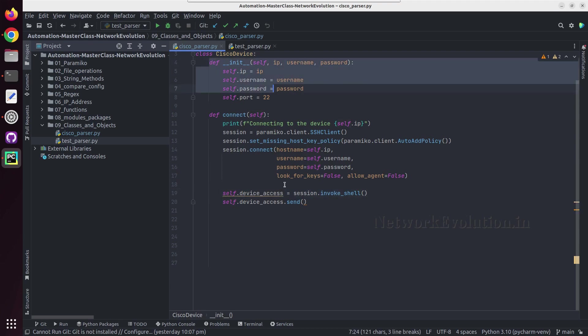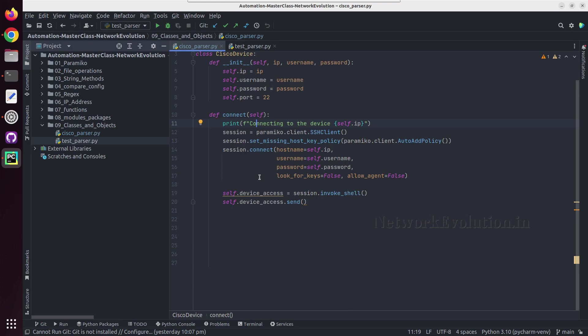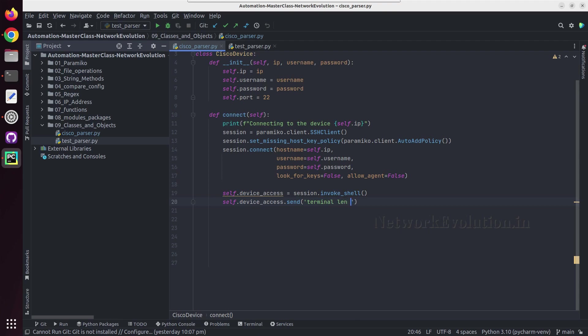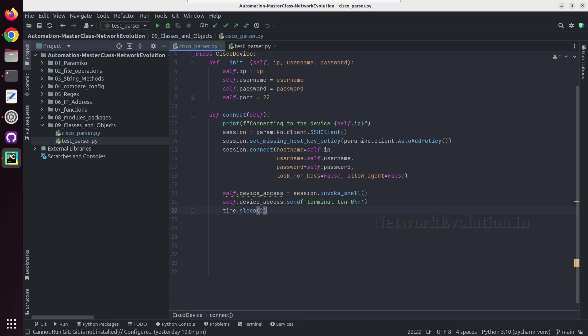Now we'll create self dot device_access. This is same as our paramiko code. This message is because the self dot device_access attribute is not in the init file. Because of that I'm getting this, but we can ignore in this case because we are always going to do the connect and then we are going to execute all the other tasks. So I'll send the command terminal length 0 and a slash n. I'll add even time dot sleep two seconds.